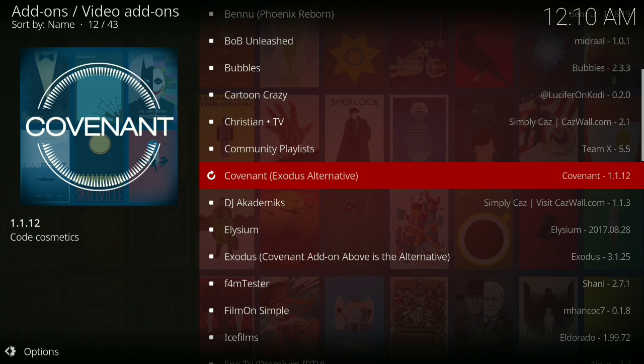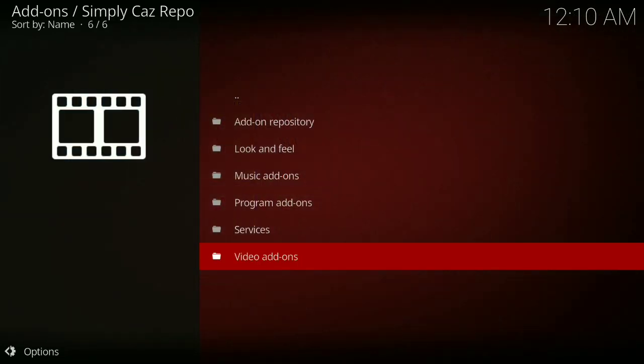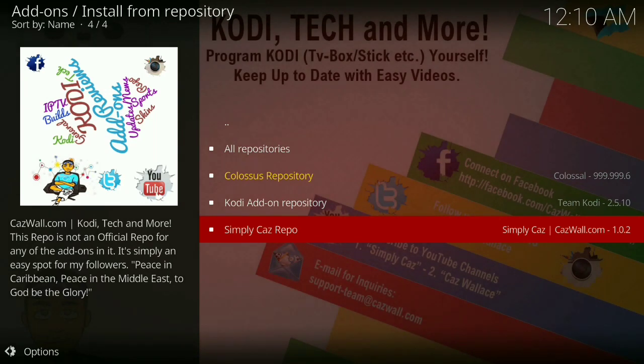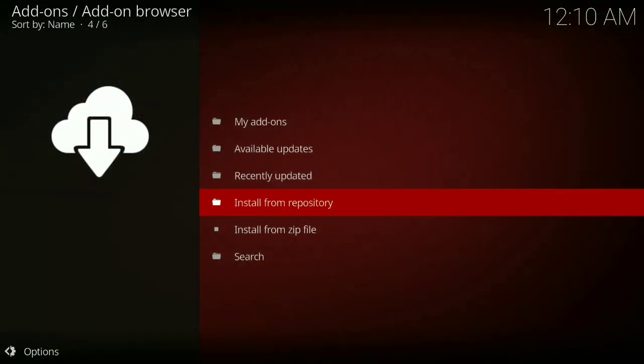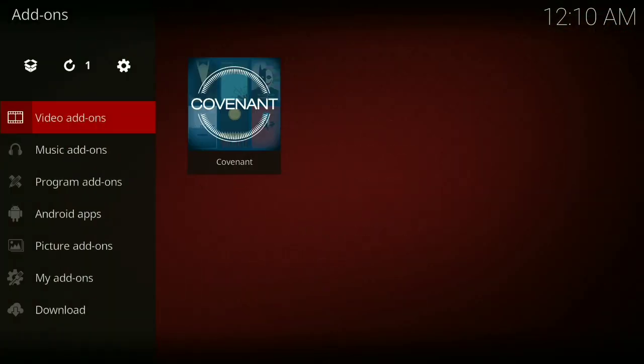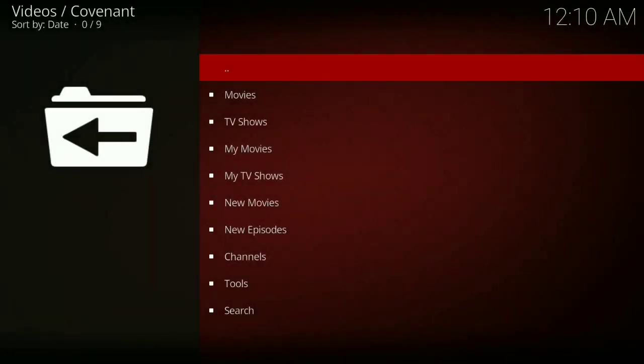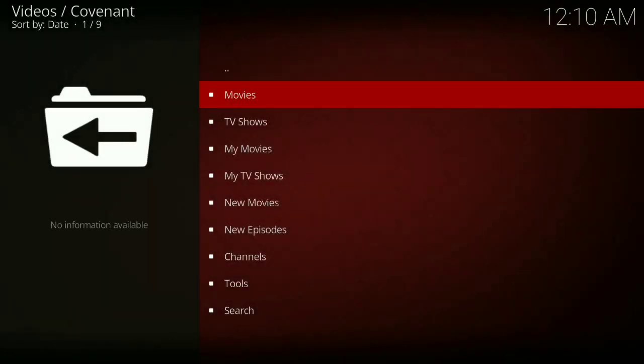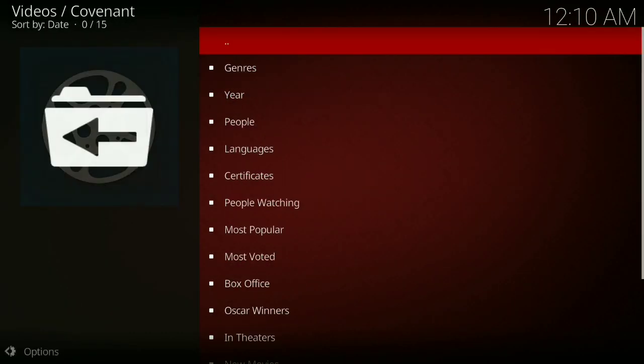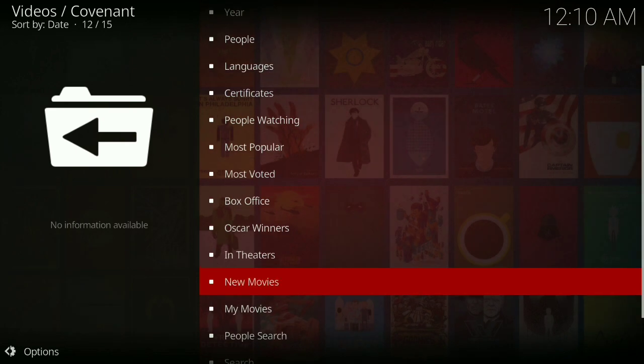Okay, it's installed. Let's go back. To prove to you that it works, go to Covenant, go to Movies, go down to In Theaters.